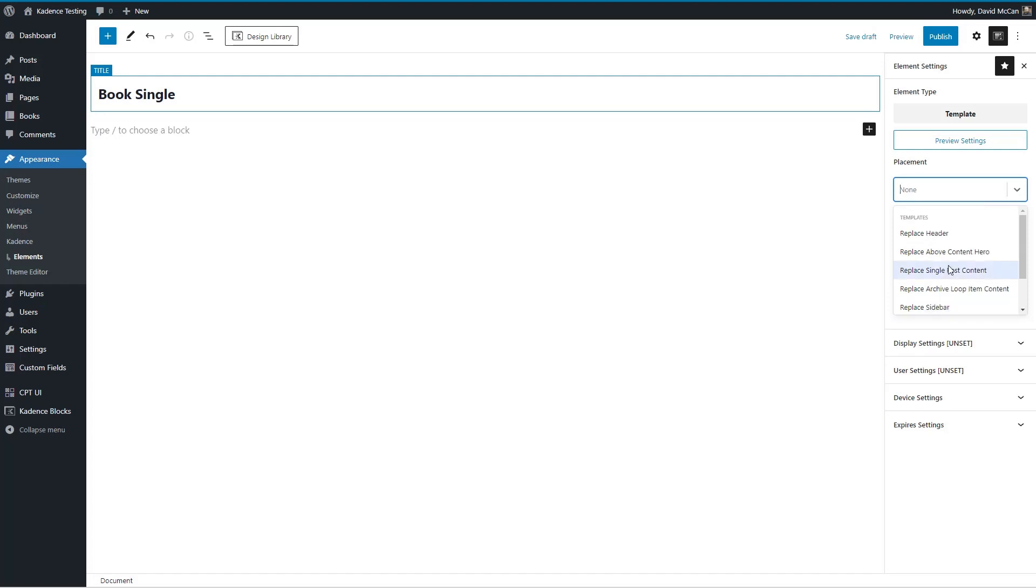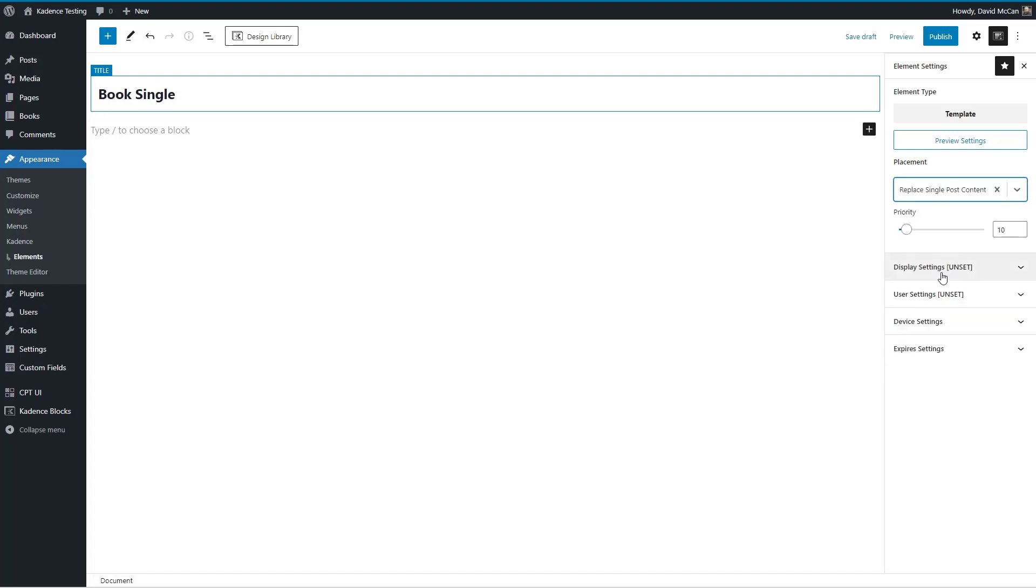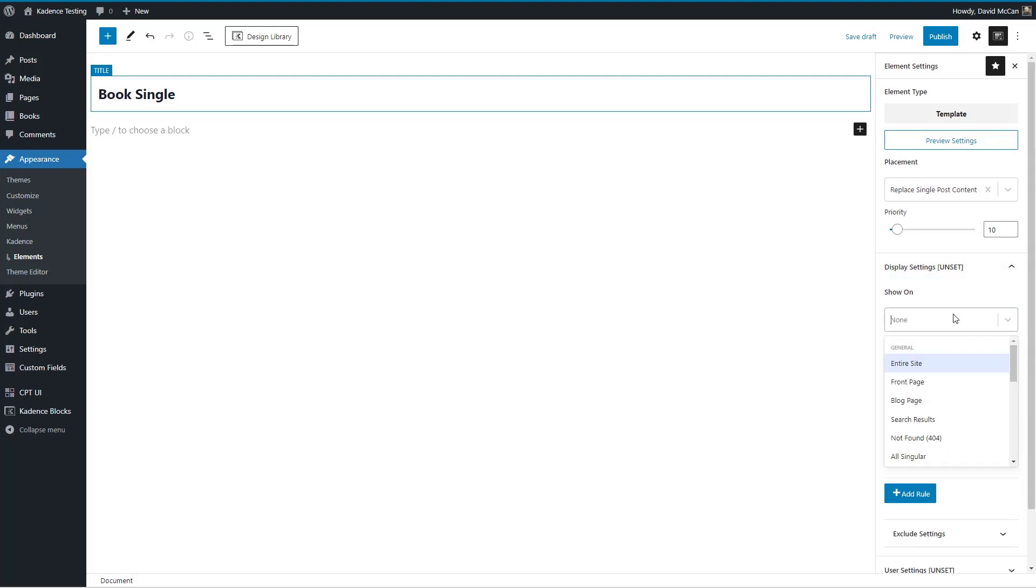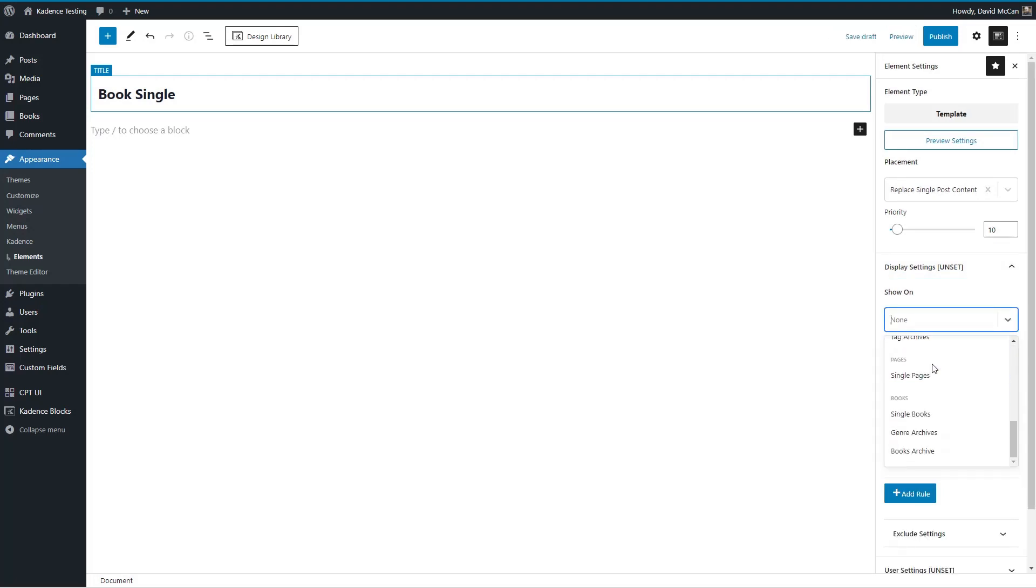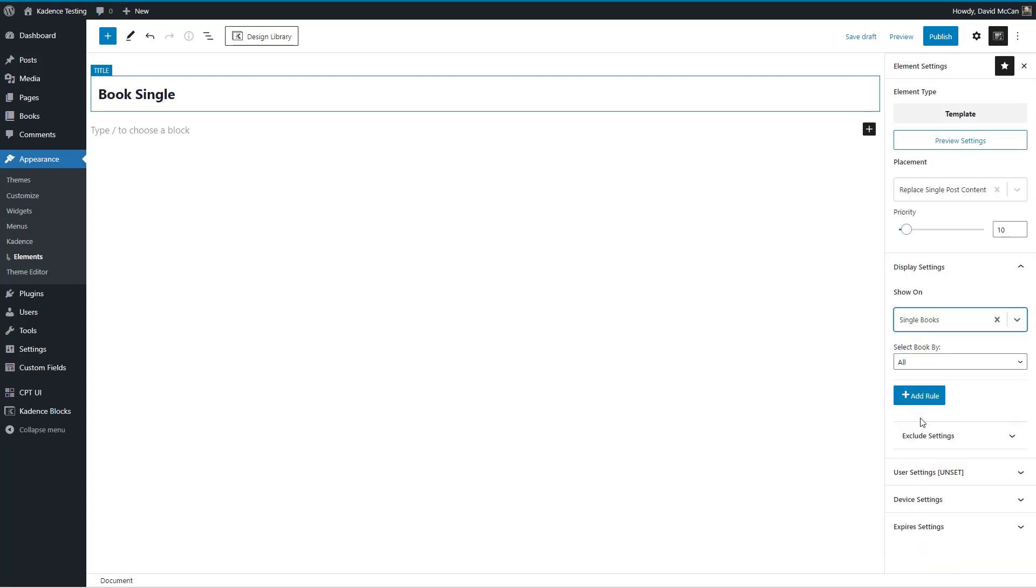So we're replacing the single post content. And then we want to show it on, go down the list of possibilities, single books.